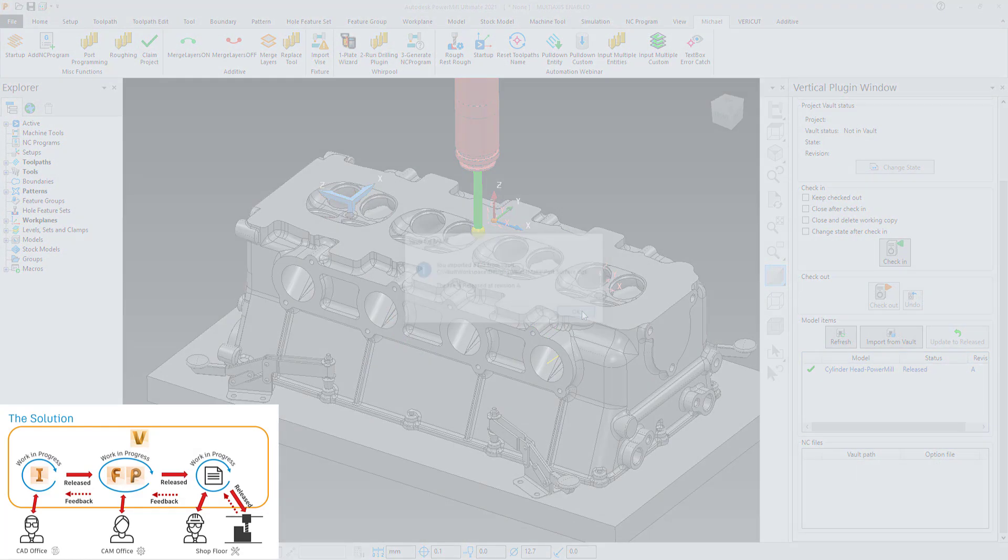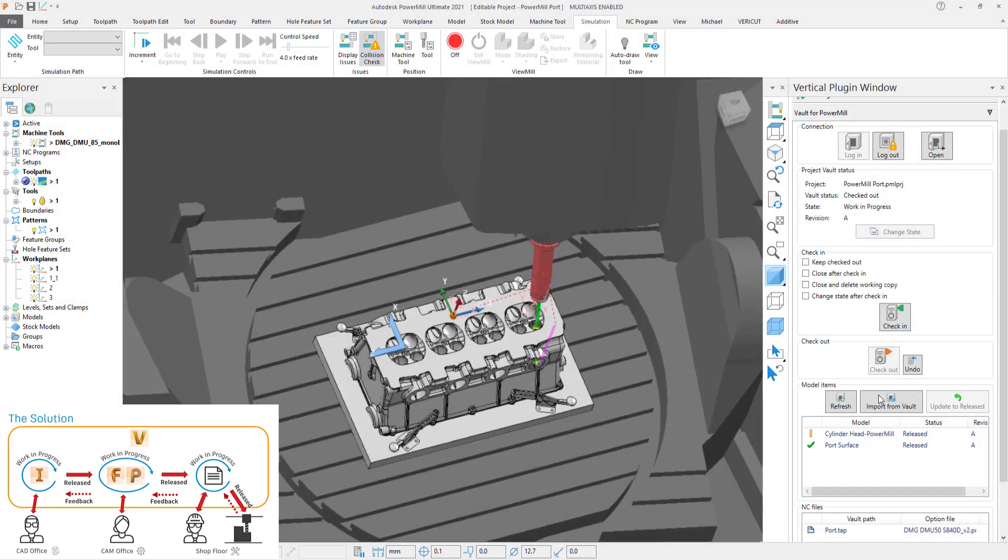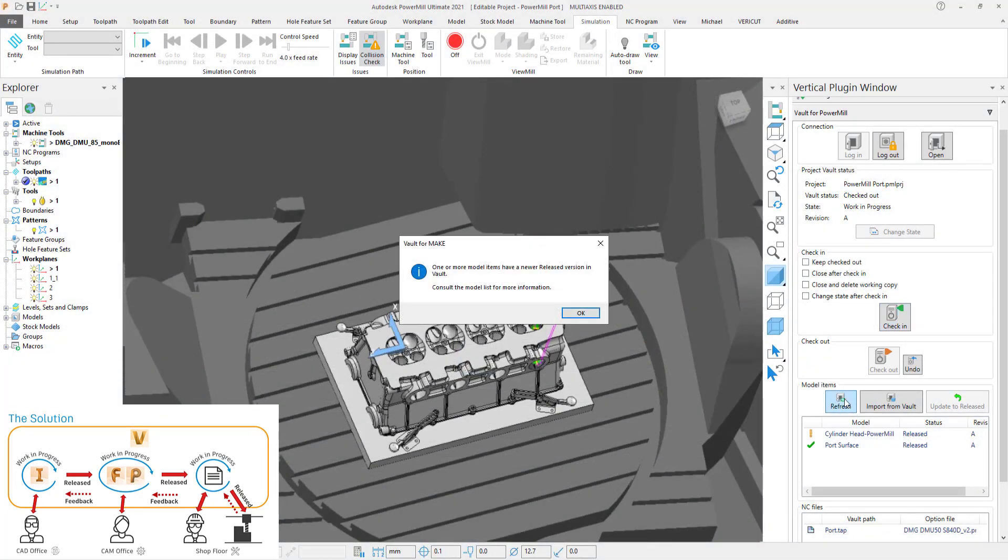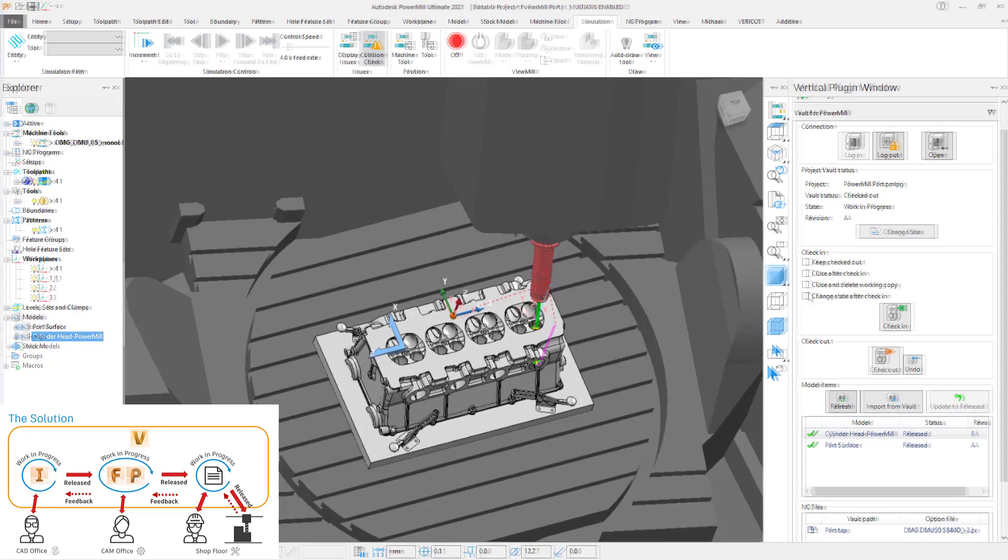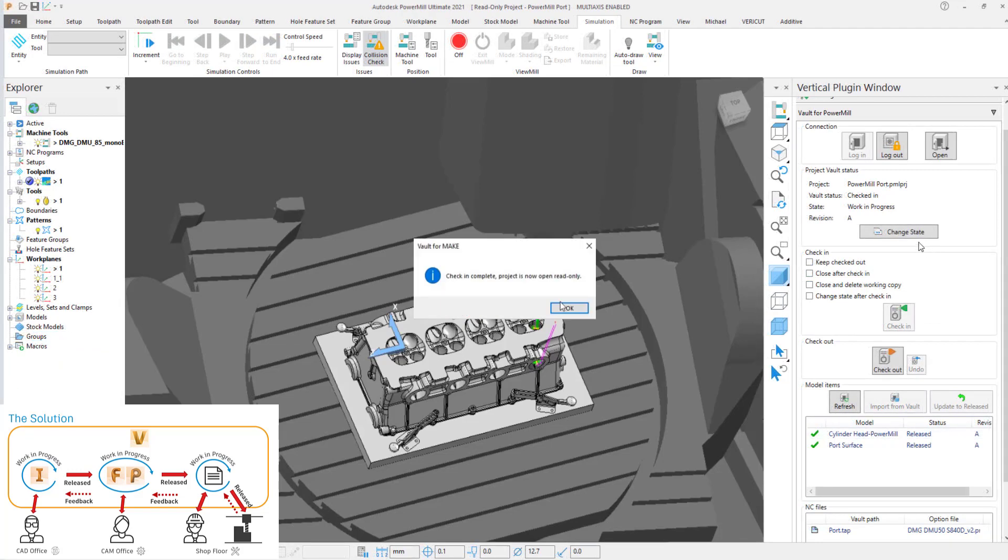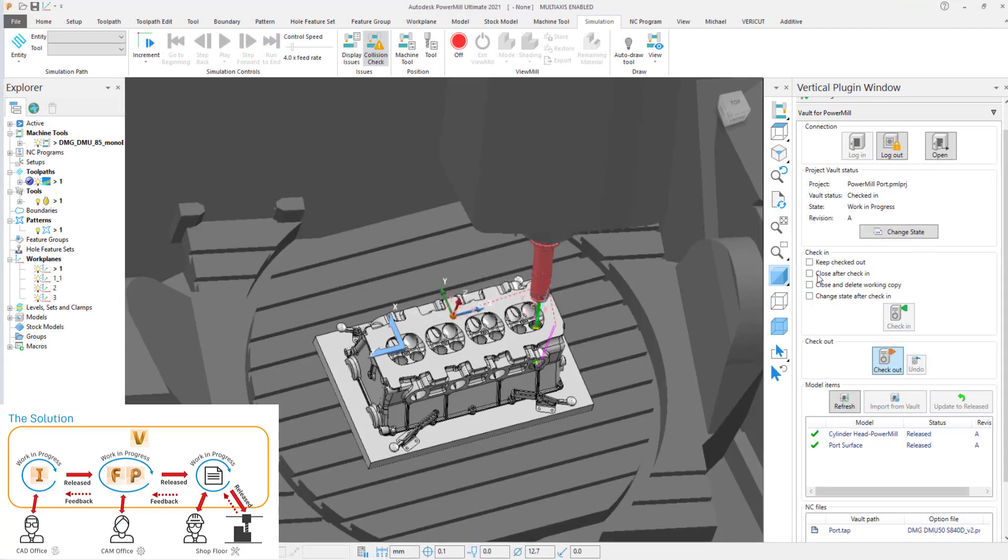The plugin enables customers to drastically reduce wasted time from working on out-of-date CAD revisions by automatically notifying the programmer about updates to that CAD. The plugin replaces the old CAD with the new revision and toolpaths can easily be recalculated and NC posted.